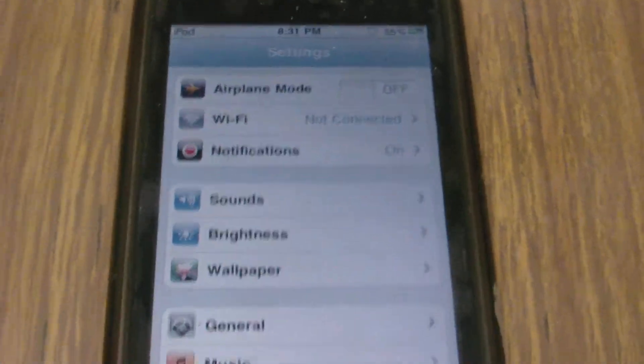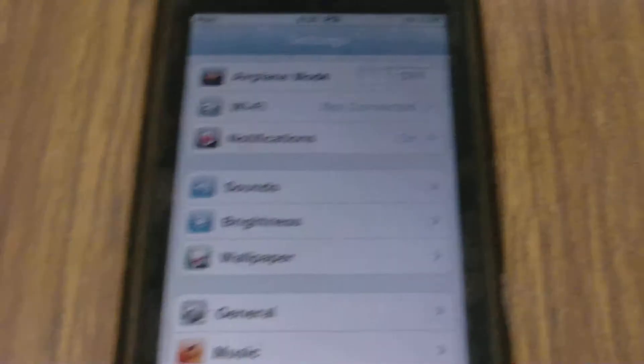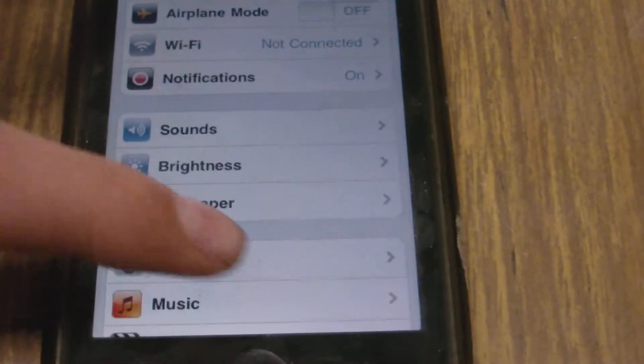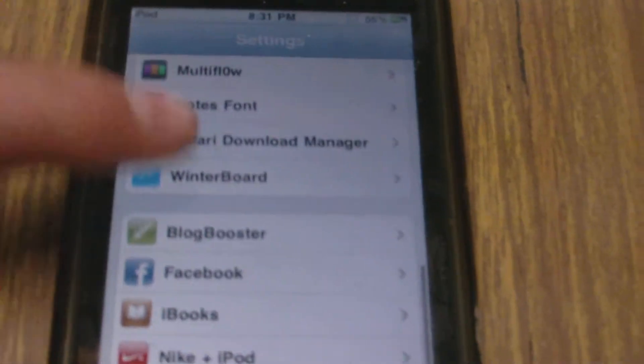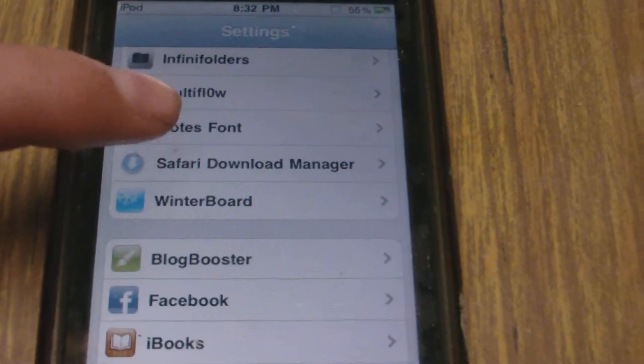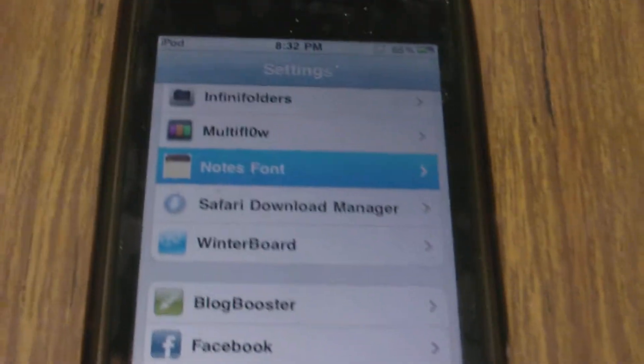What you can do when you have Note Font installed is just open up Settings. You'll scroll down to Notes Font, and from here we can